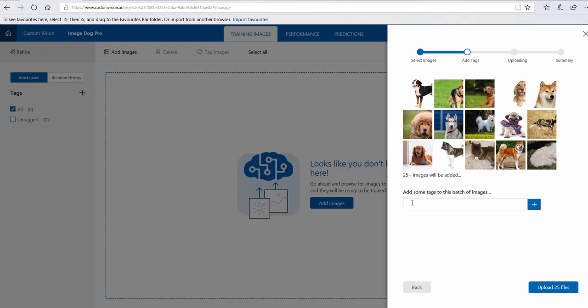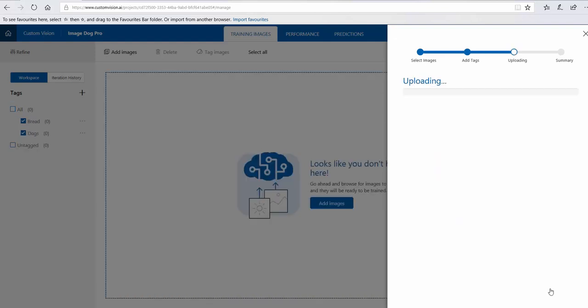These are 25 pictures. I put some tags like dogs and breed. Done. Upload the files.